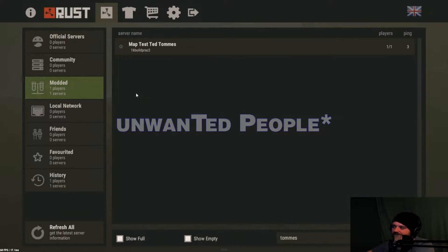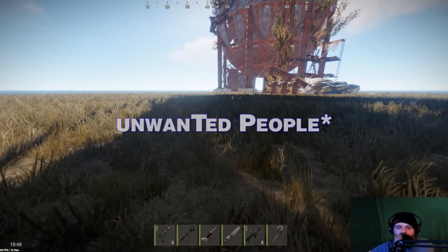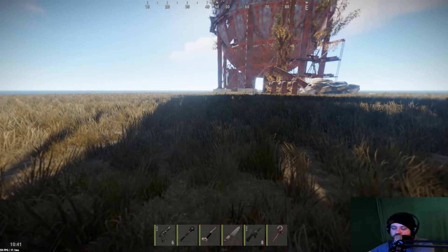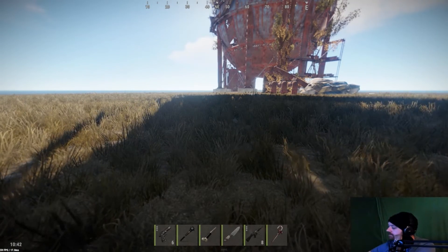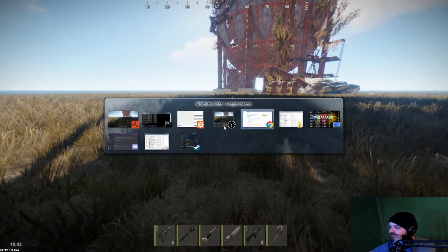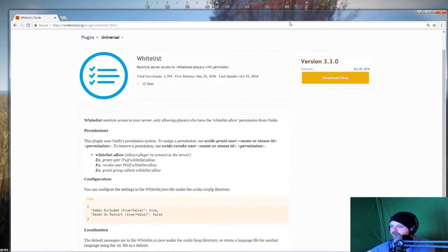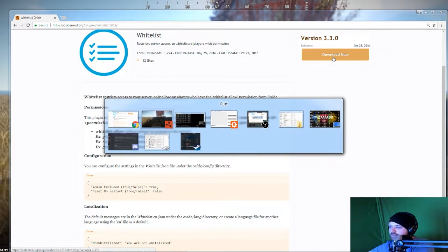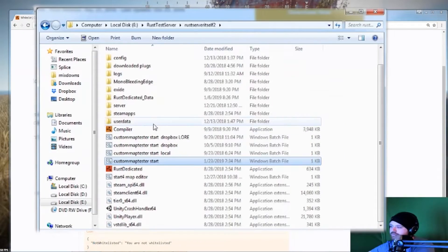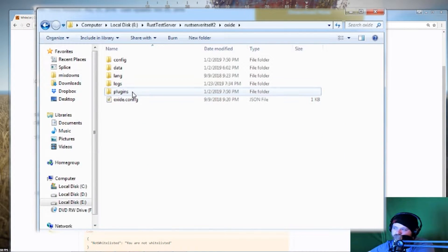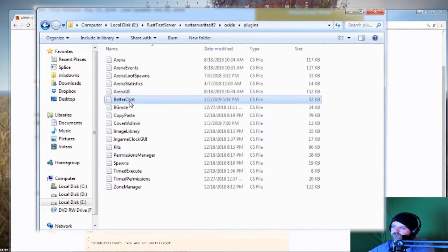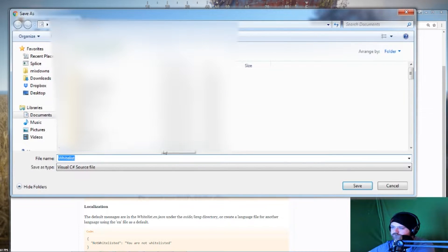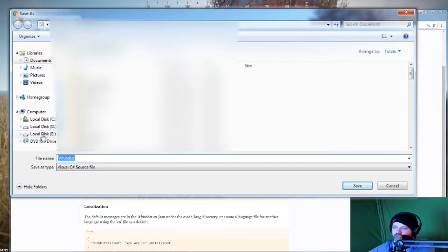There are two options. If you have Oxide installed so you can run plugins, it's pretty easy - just use a plugin called Whitelist. You can see it here and you're going to download that file, then go to your Rust folder, go to Oxide, go to plugins and paste it in there.